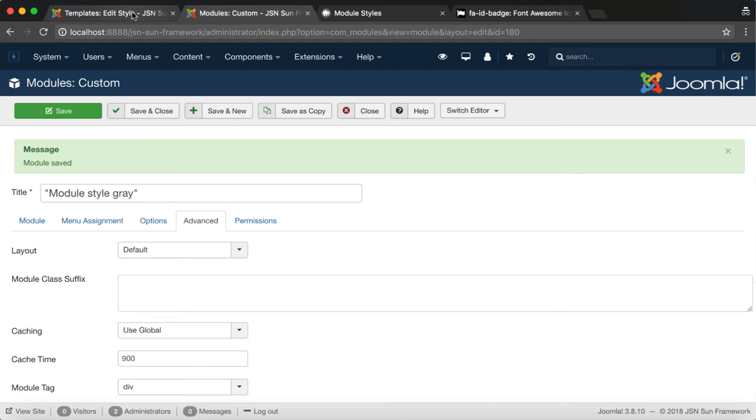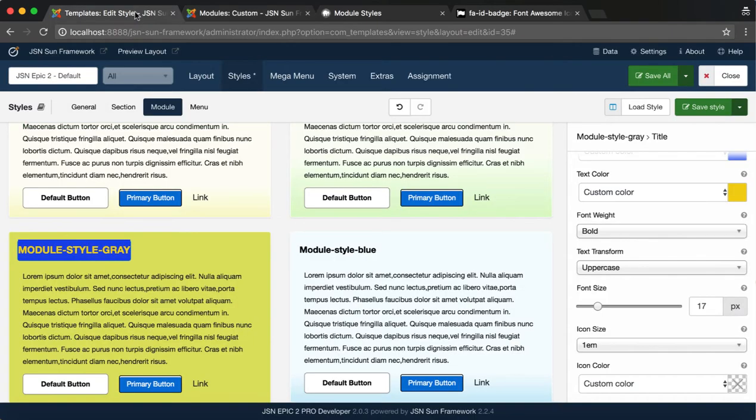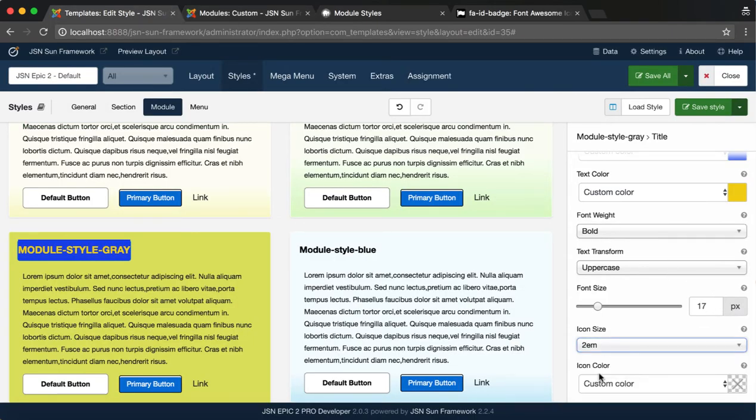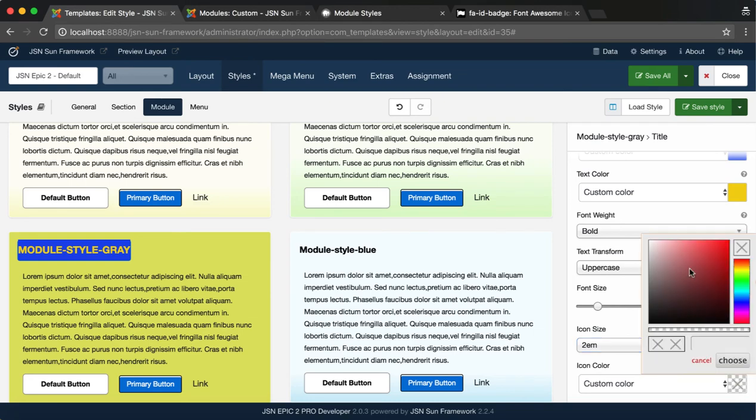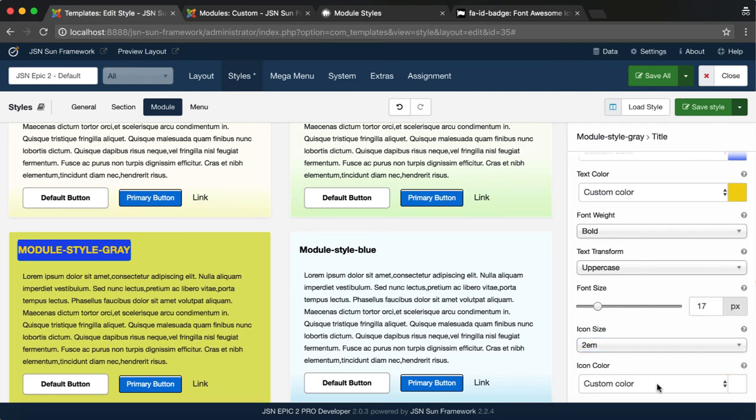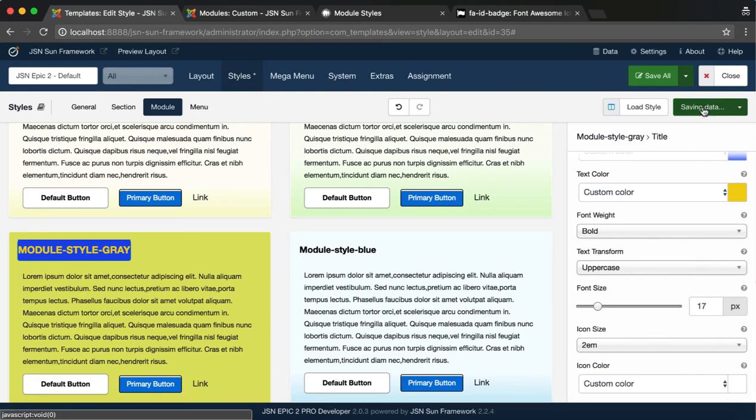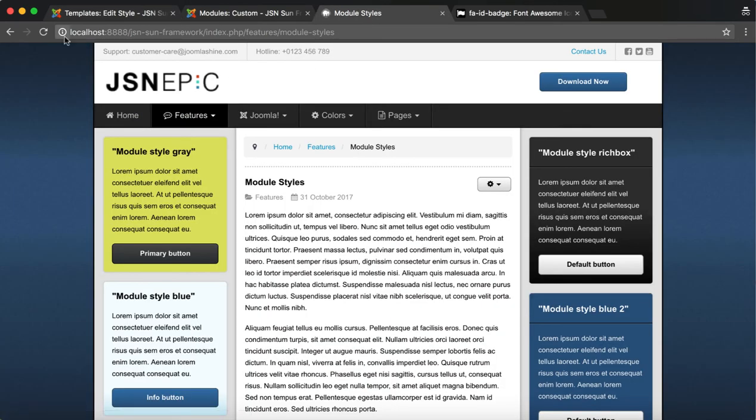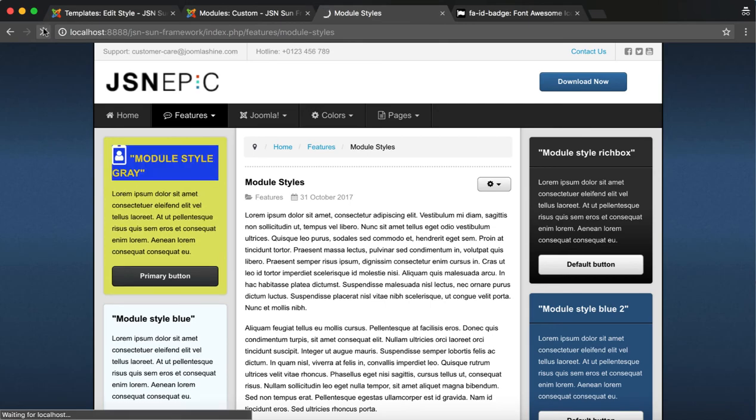Go back to the Module Styles page. Change the size and color of the icon we have chosen. Click Save Style and refresh the front page to see the changes. This is the icon we've configured.